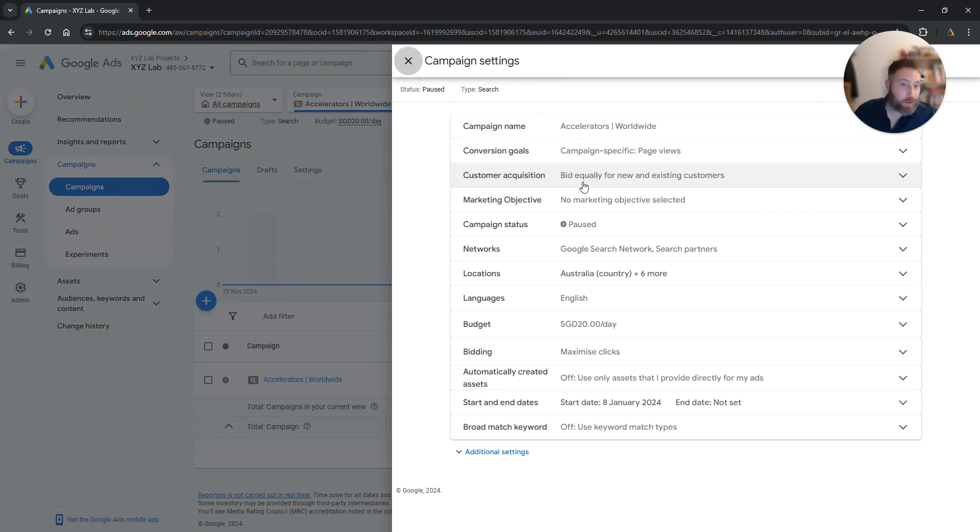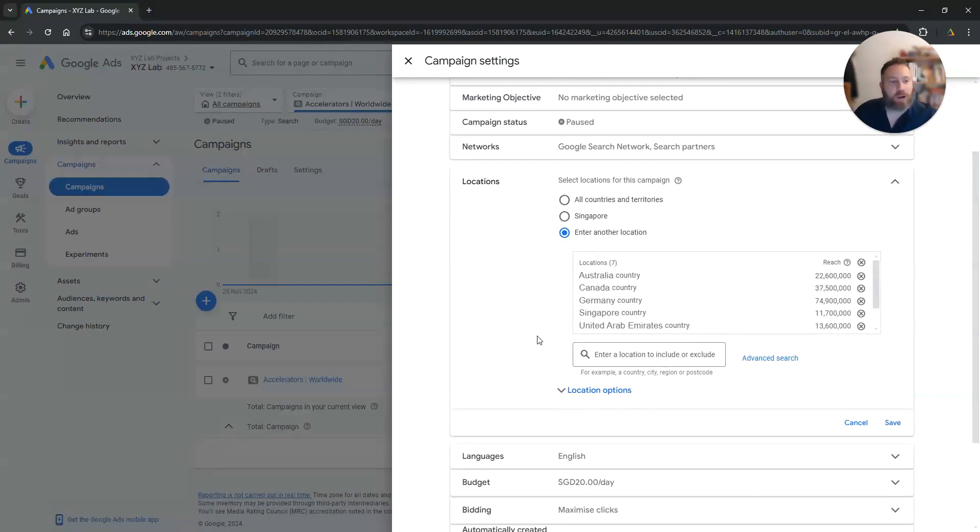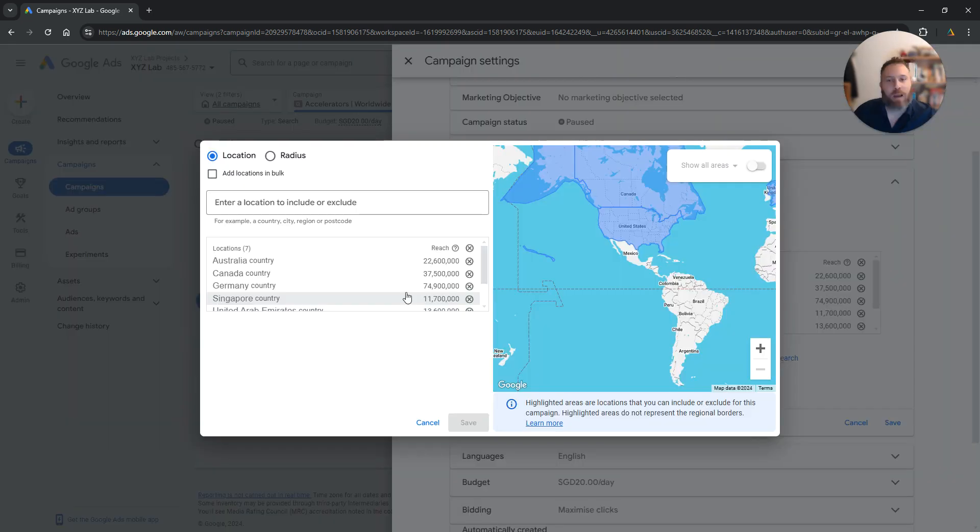Now that we are on the campaign settings, we are going to go and open locations. We are going to click at advanced search and here we're going to select the radius.